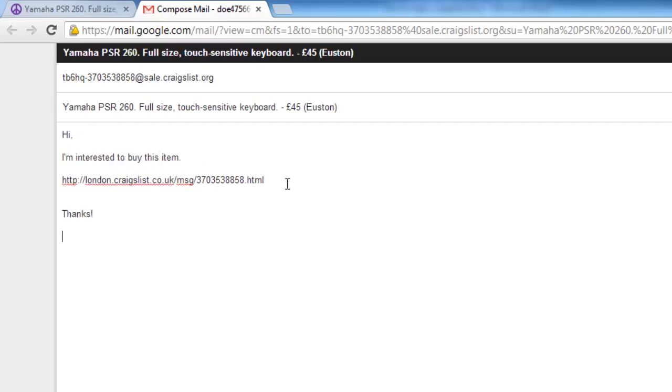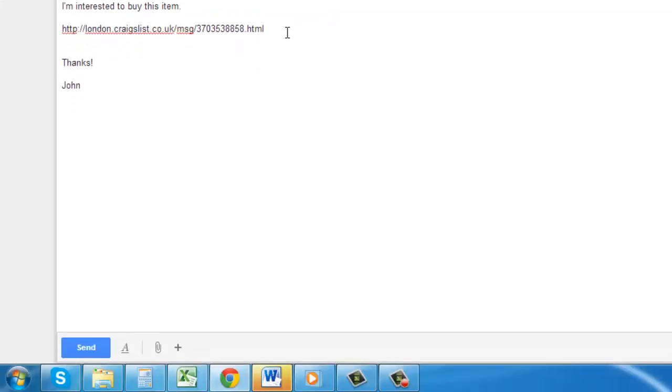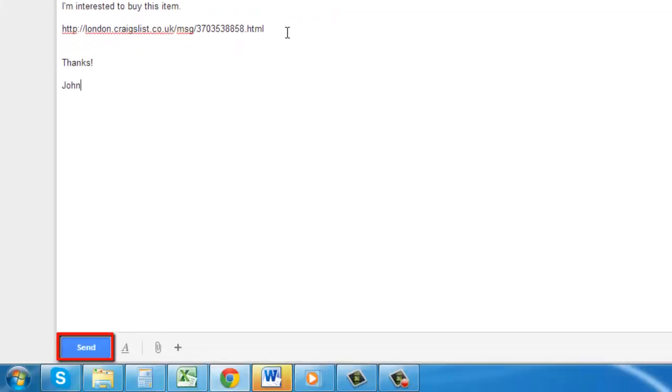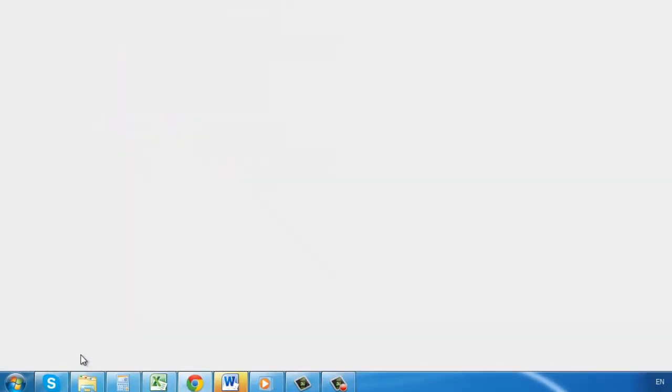Enter your message and click send. The message will be sent and the tab will close. And that is how to reply to Craigslist posts.